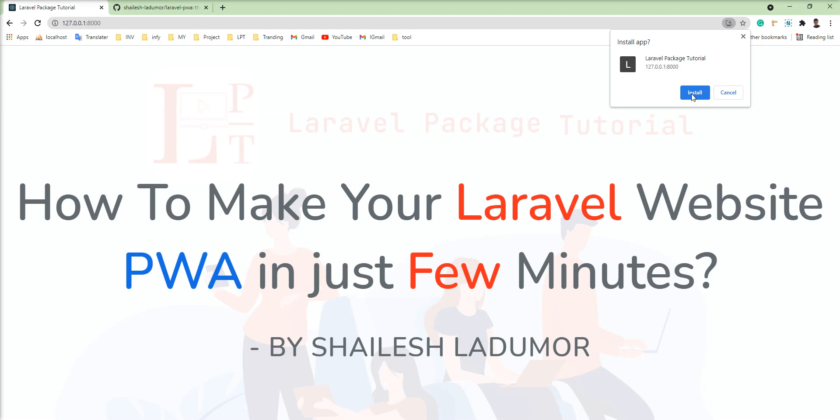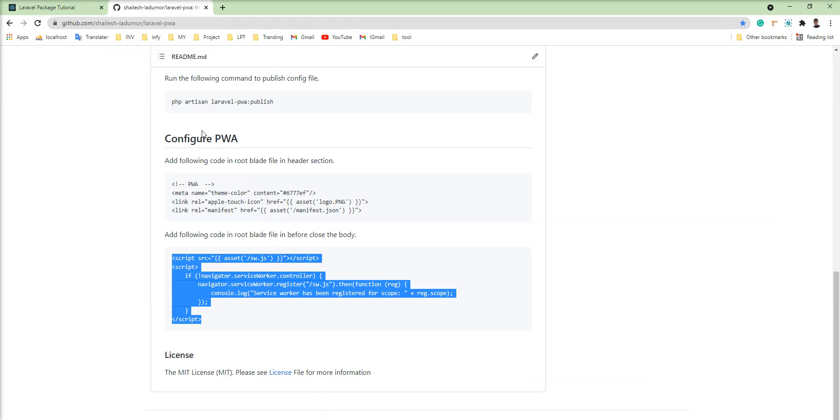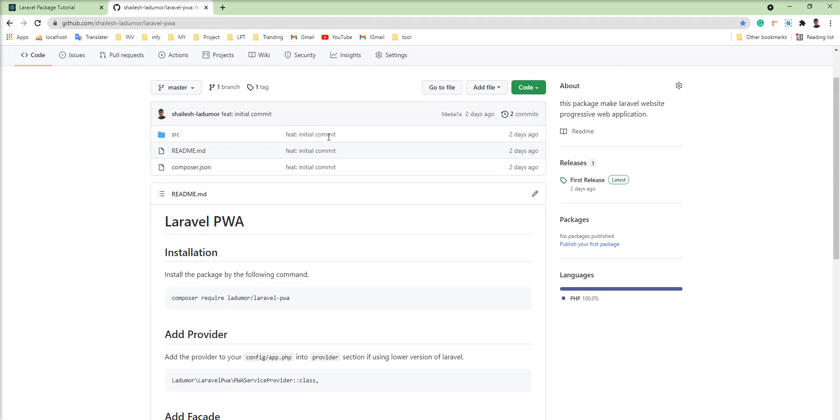So now this application is PWA means progressive web application. It's very easy and very easy setup. You can enjoy this package and thank you for watching the video. We will meet in next tutorial. Thank you.